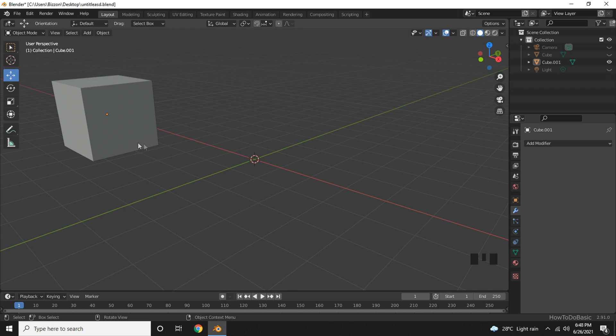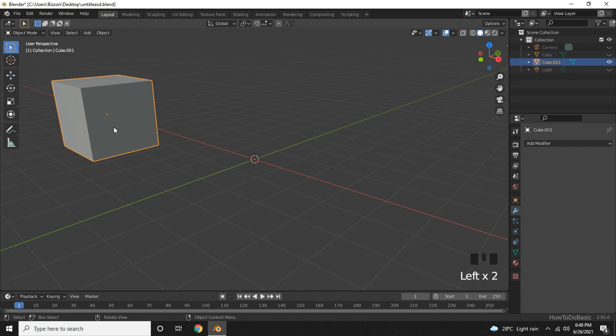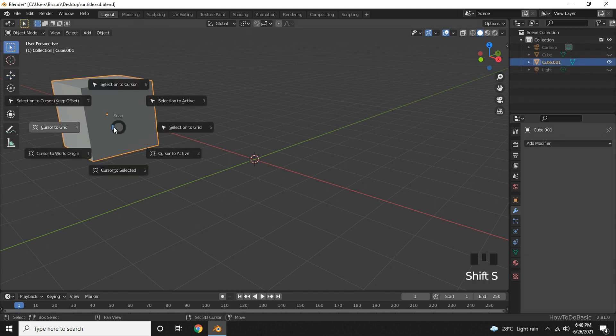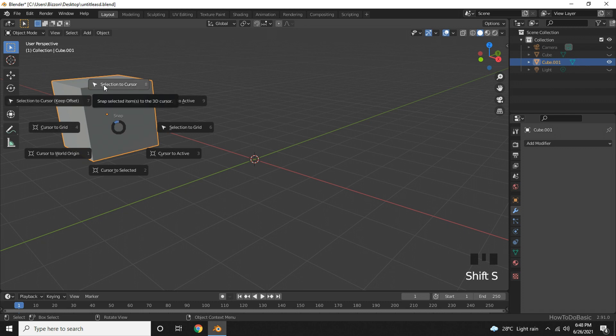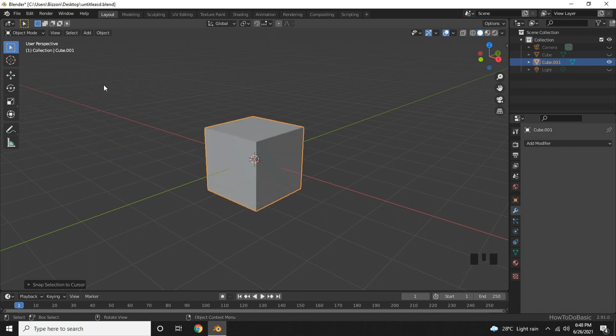If you need to bring an object to the origin, click on the object, press Shift+S, and then choose Selection to Cursor. Now let's go ahead and create a new shape.